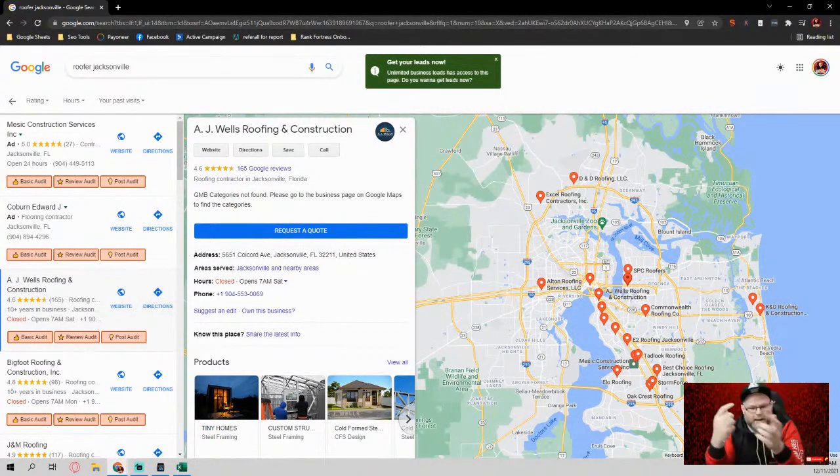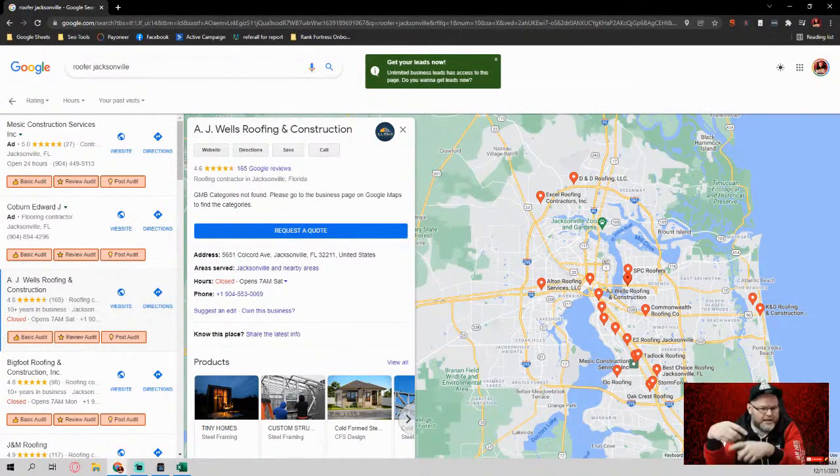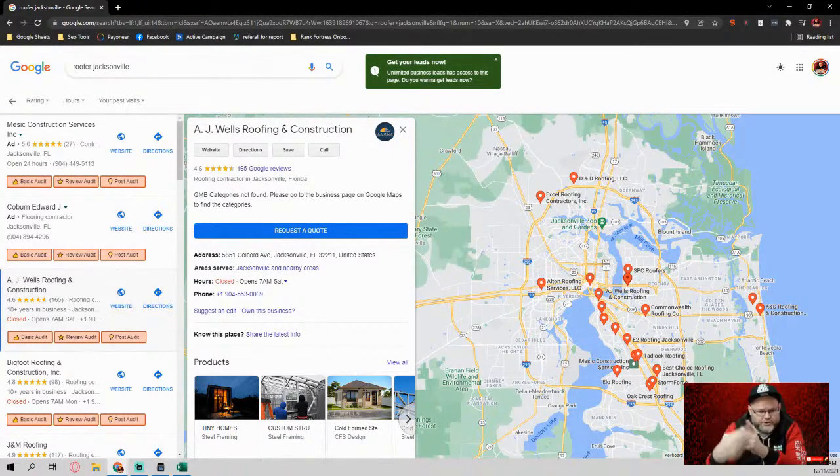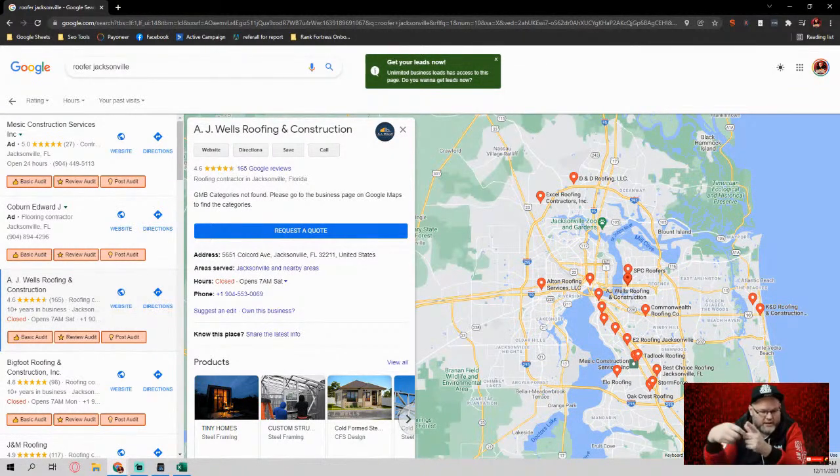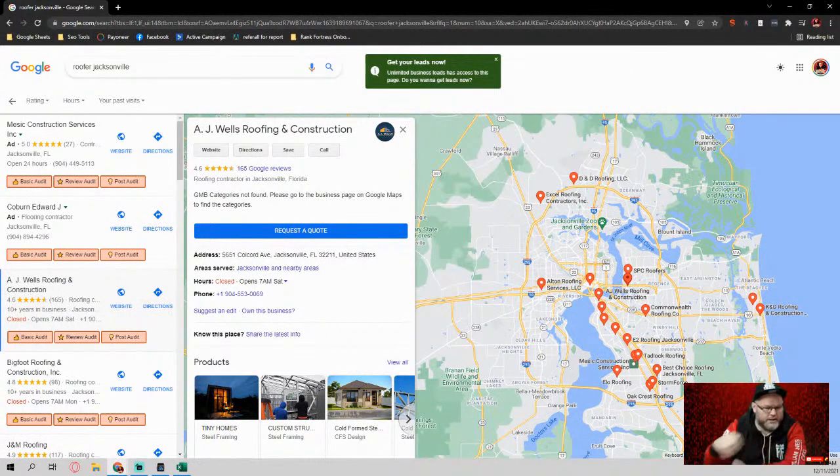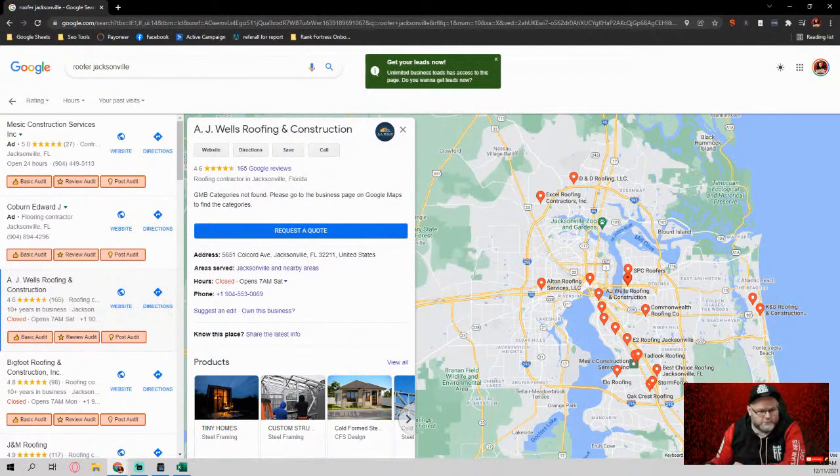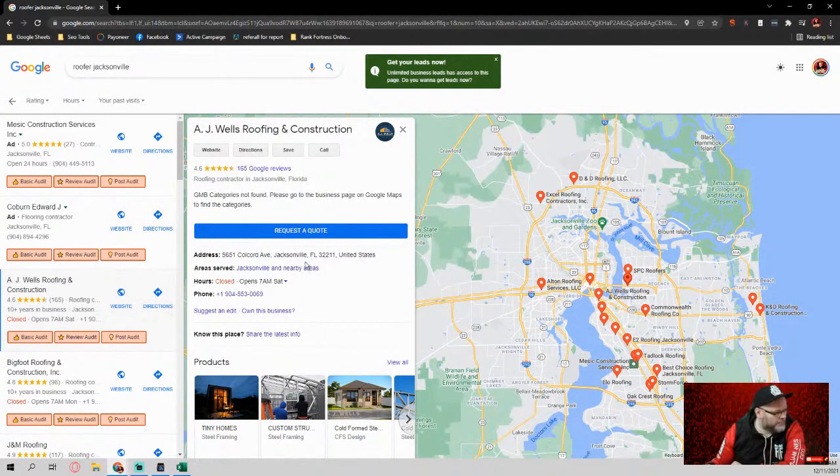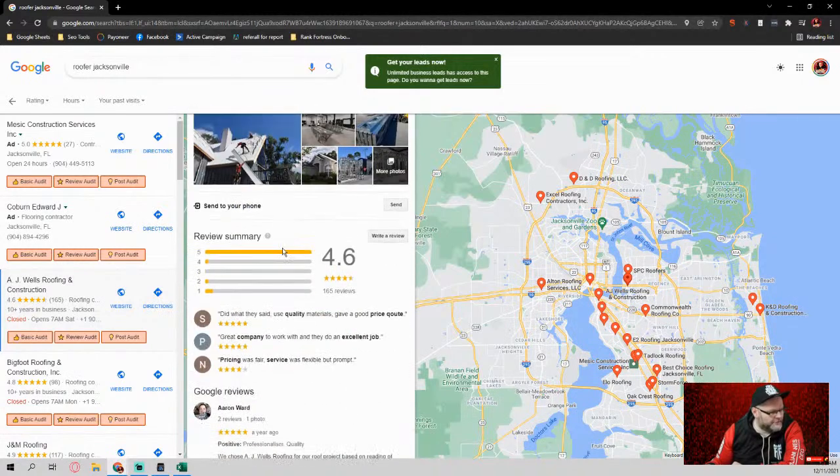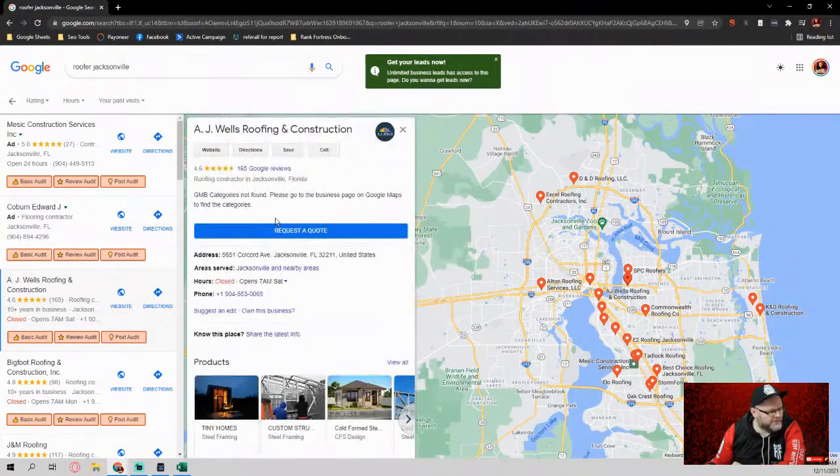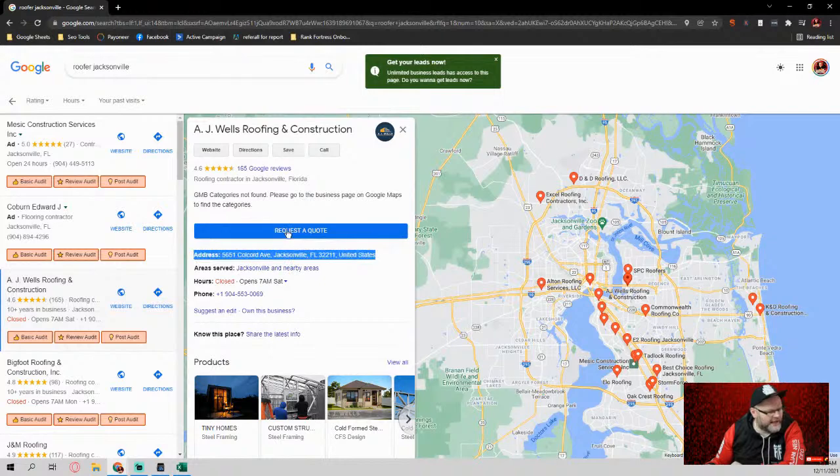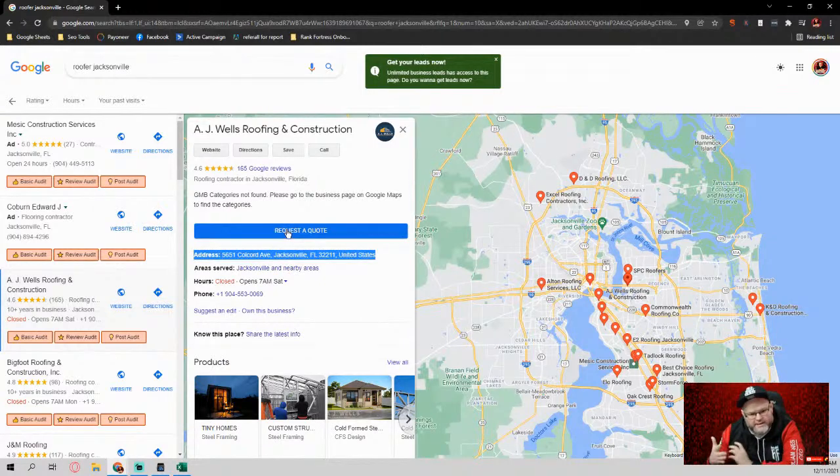We look at their listing and we say, okay, how many reviews they got? Are they replying to reviews? How many pictures they got? Are they doing Q&As? How many products they got? Is the keyword in the title?